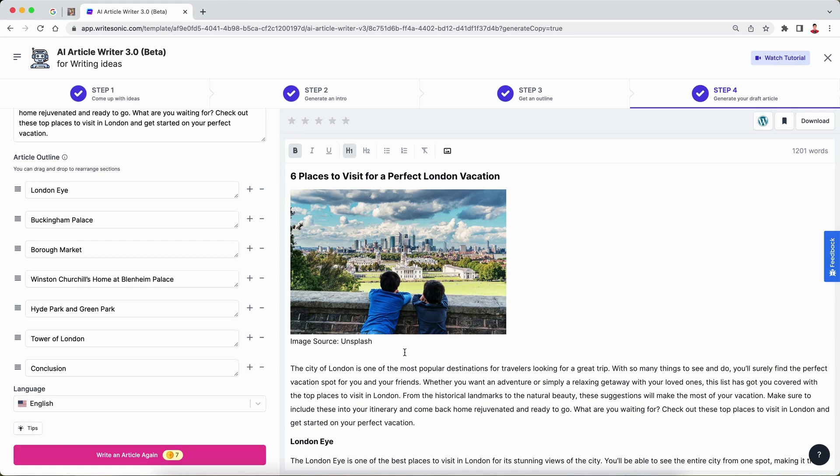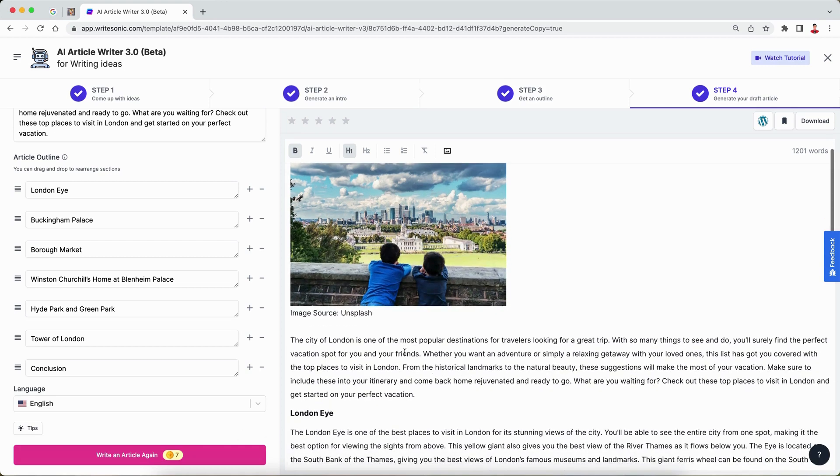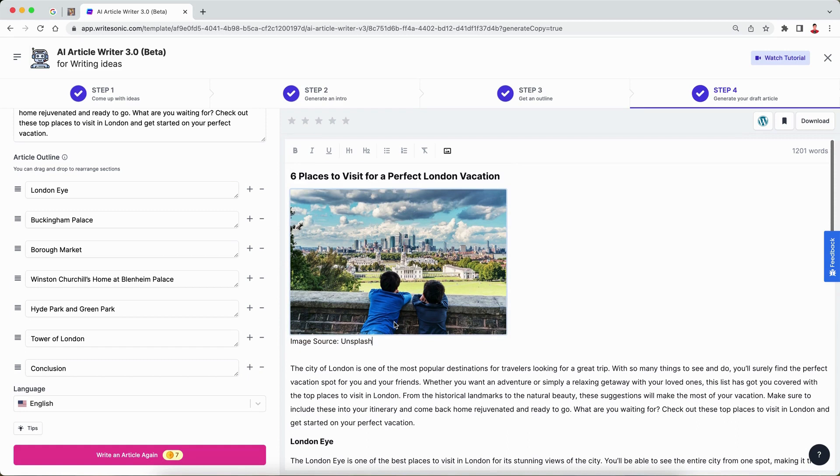As you can see here, we have our image. We also have our image source written here. You can generate as many articles and you'll get as many different images as you like.